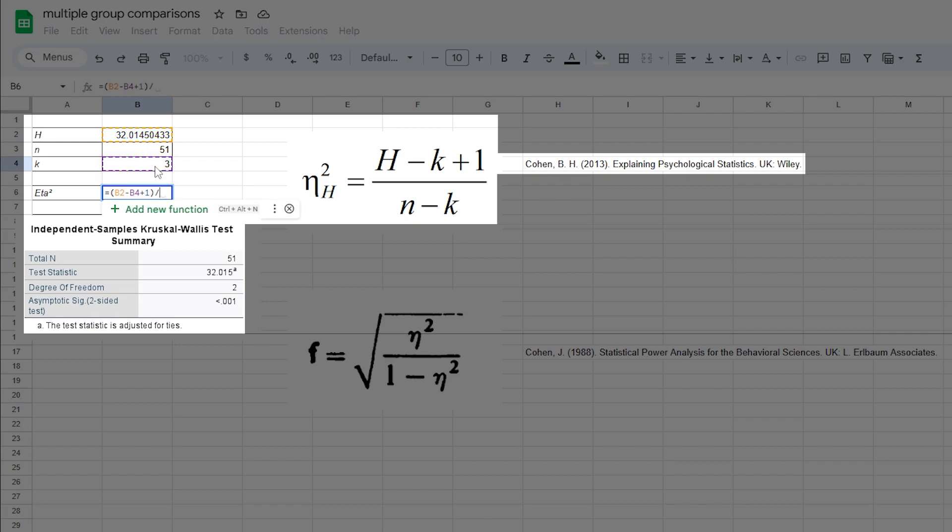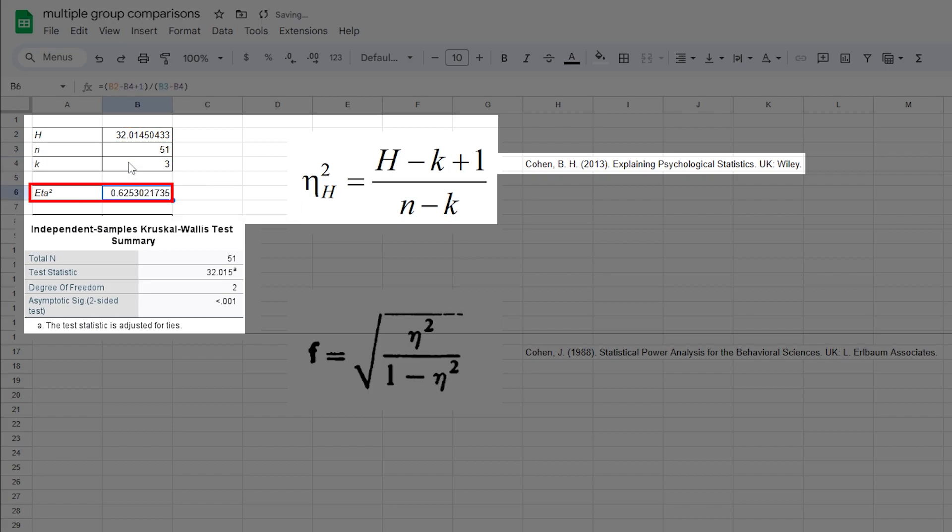This term will then be divided by the difference between n and the number of groups, 51 minus 3. The resulting eta-squared is 0.625 for my example.